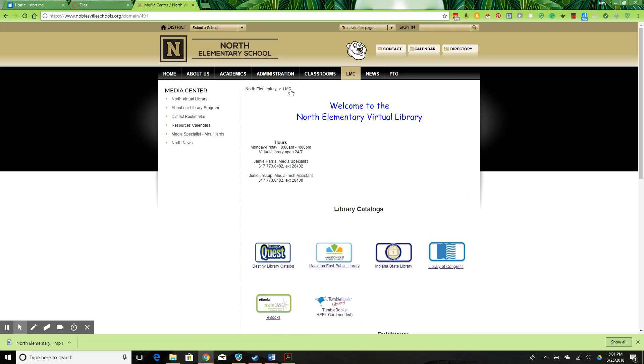Third, a section for special events and community outreach would help this site. Specific events could be planned and publicized, which is good for both the school and the community members.